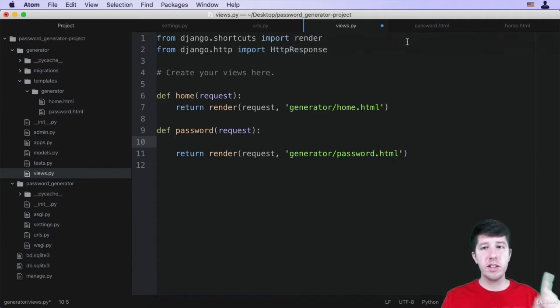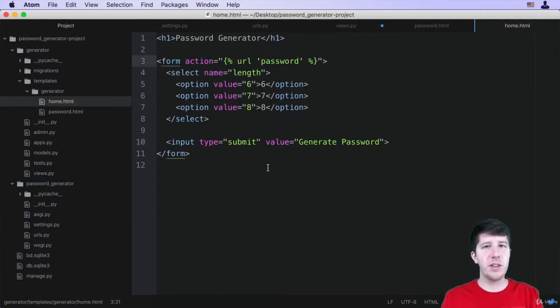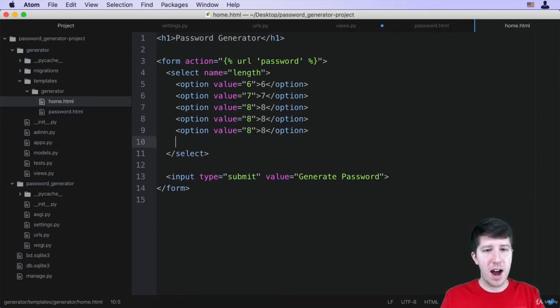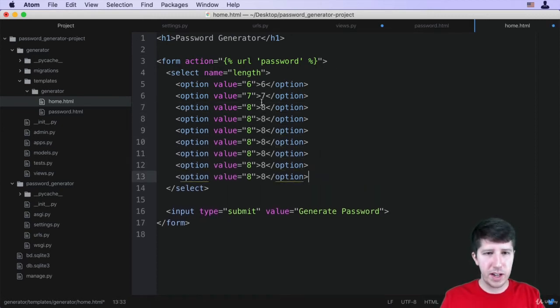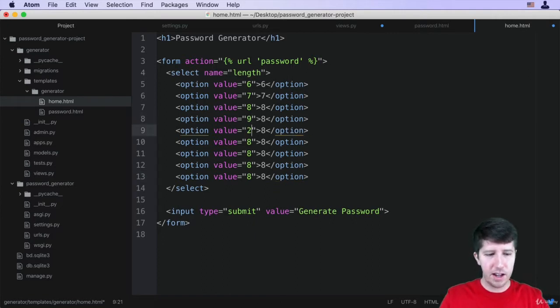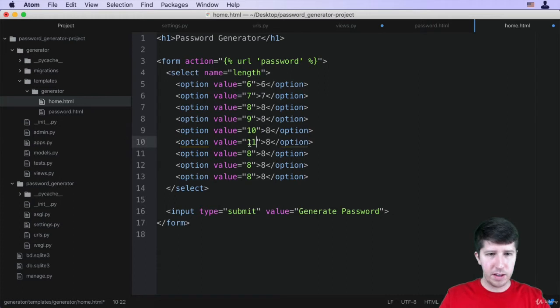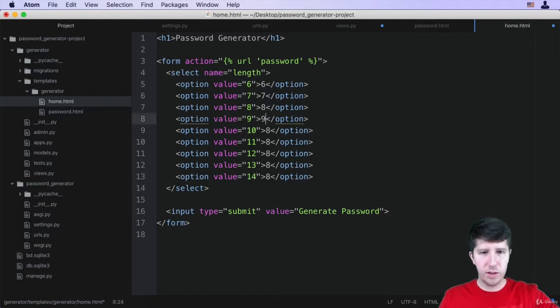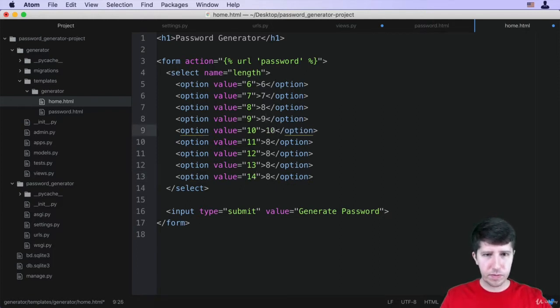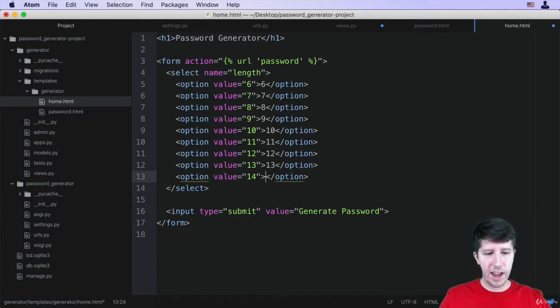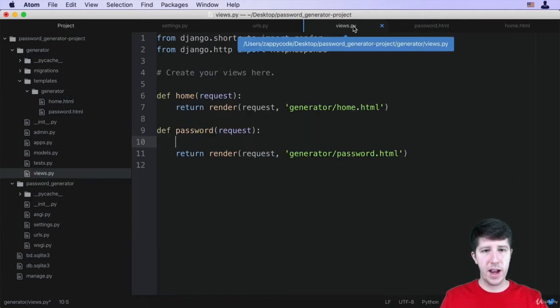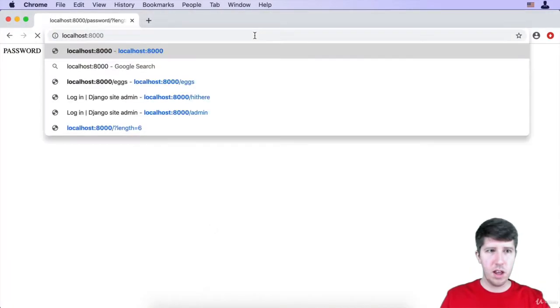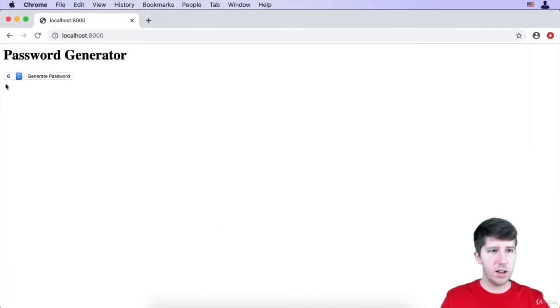So let's go ahead and work on our home.html to have a few more options here. I'm literally going to add more options. So I'm going to change this to like 9, 10, make this like 11, 12, 13, 14. I'm going to update these values as well. So now our user is going to have a lot of different options for choosing the length of their password.